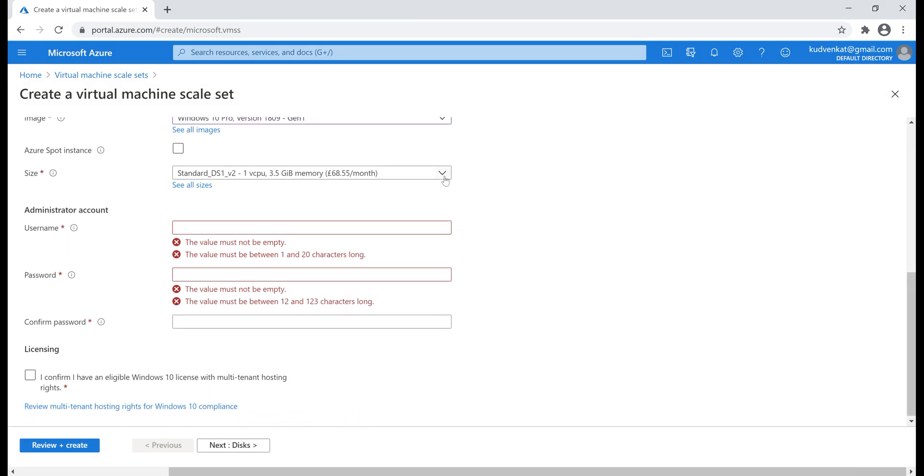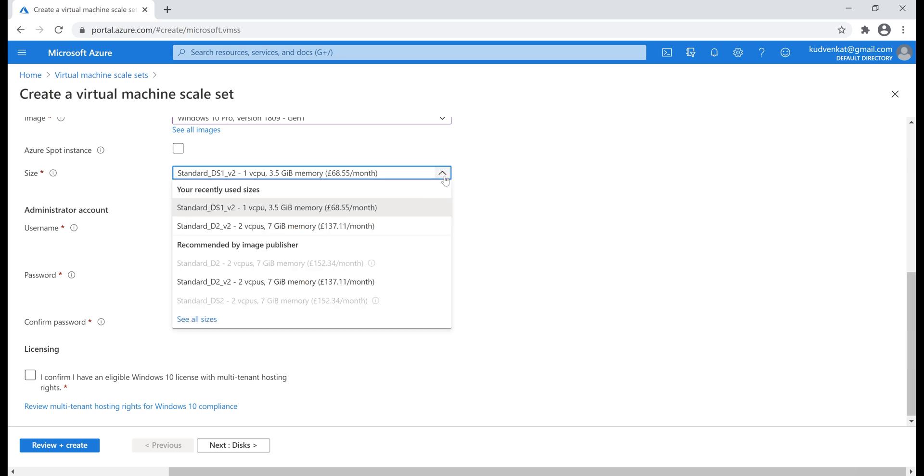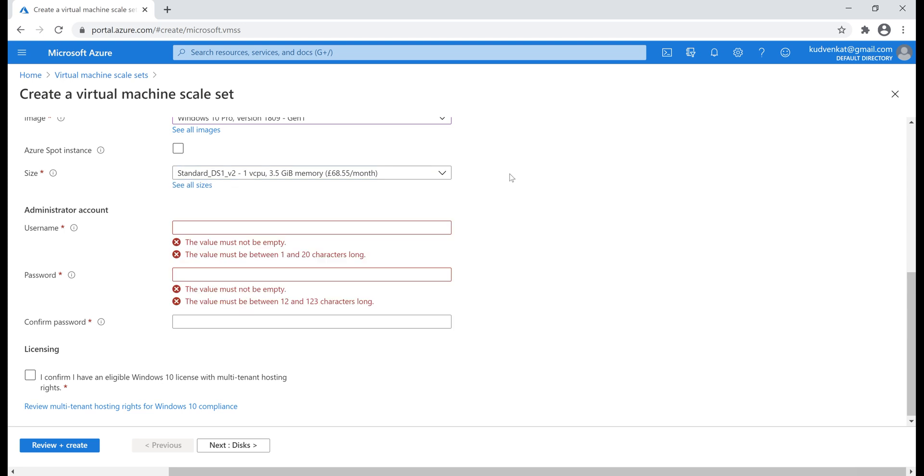Next, we need to select the size of a VM. Basically, it is the size that determines the processing power, storage capacity and memory. So, based on the size that we select and the operating system we have chosen, an hourly price is charged. I'm going to leave it at the default that we have right here.